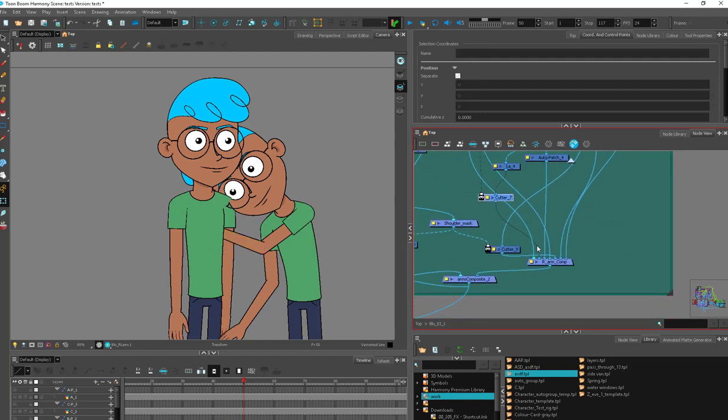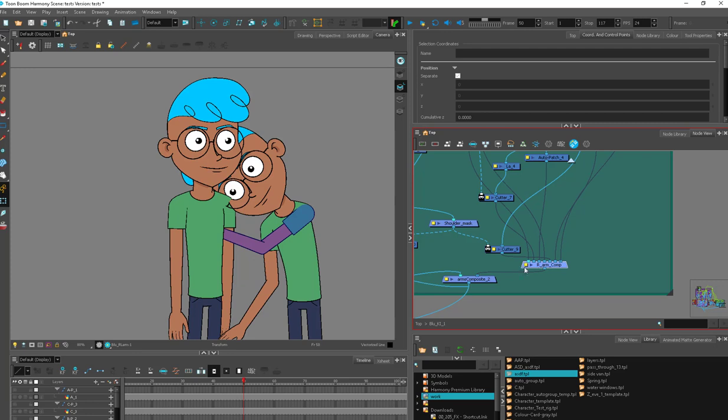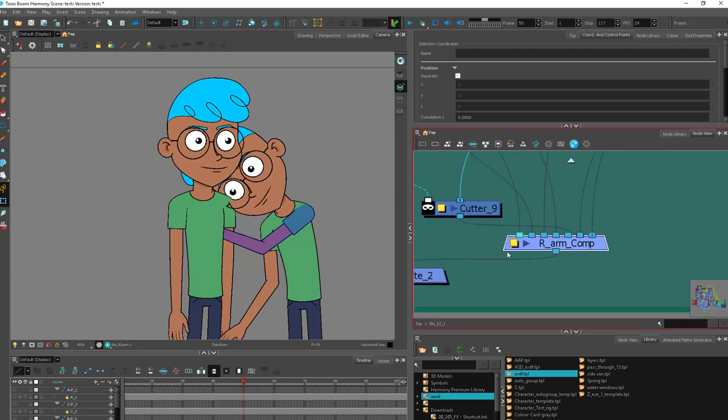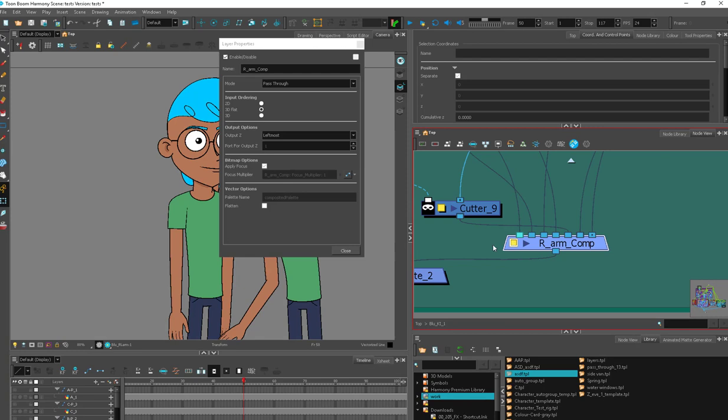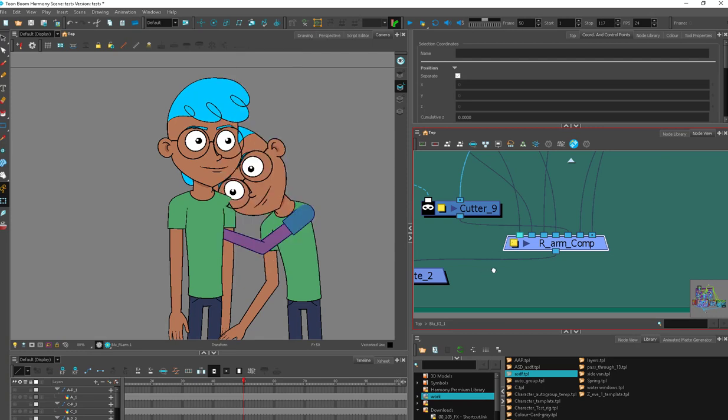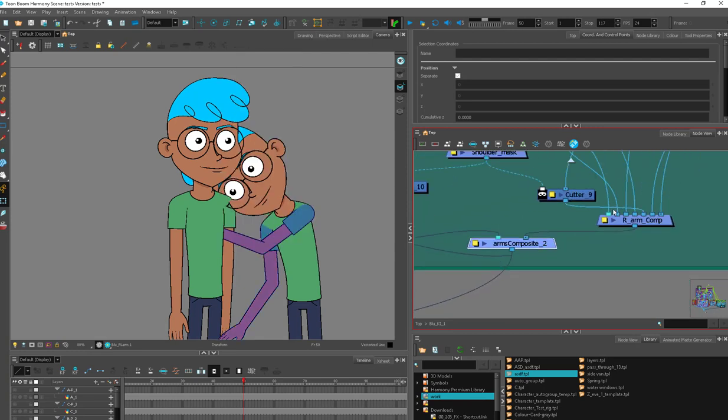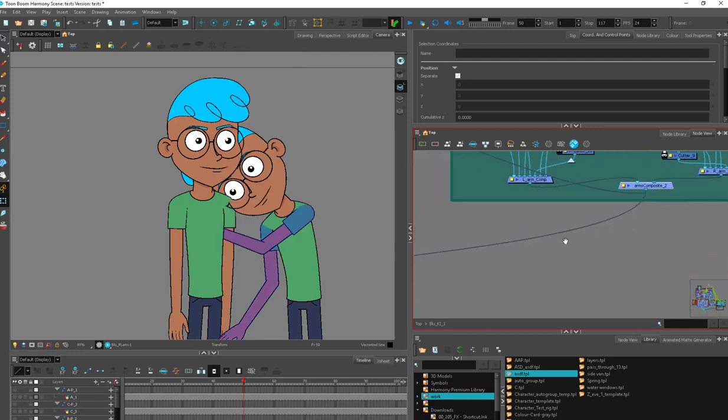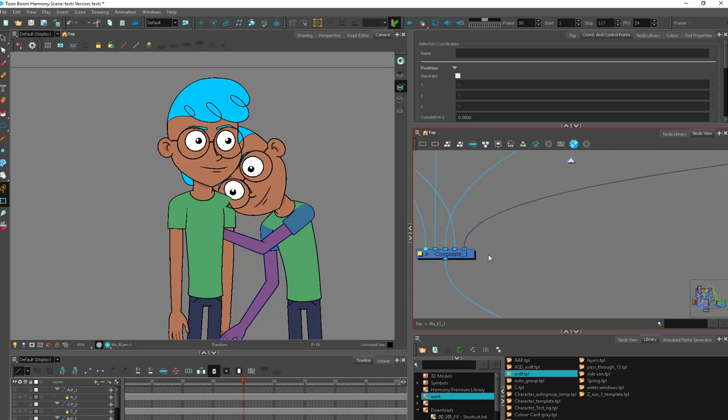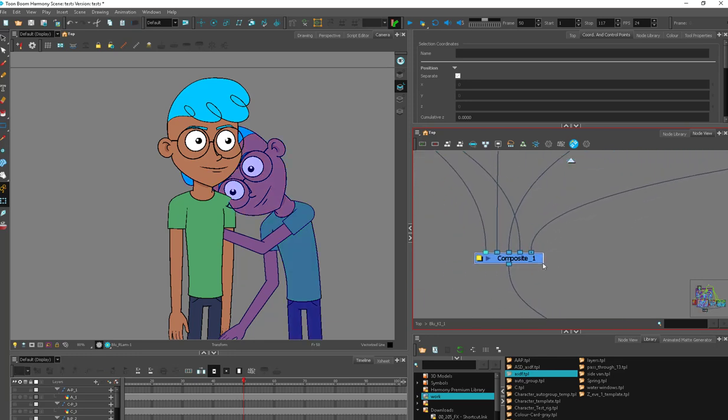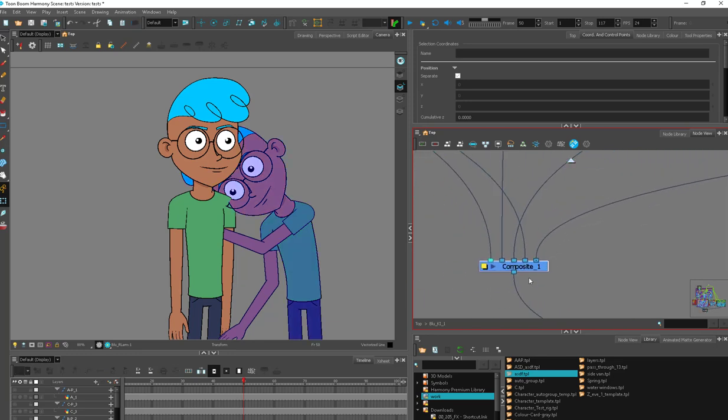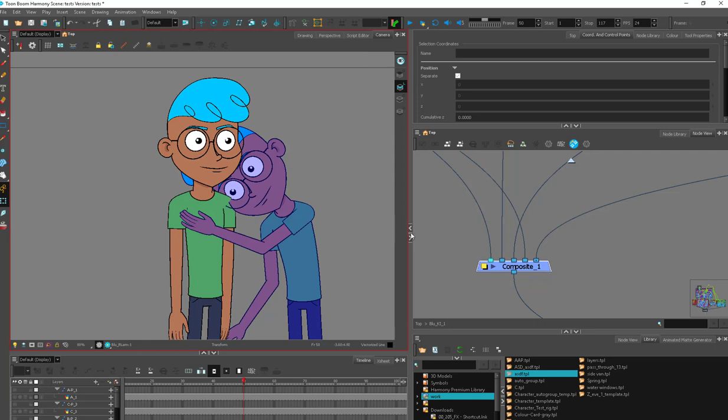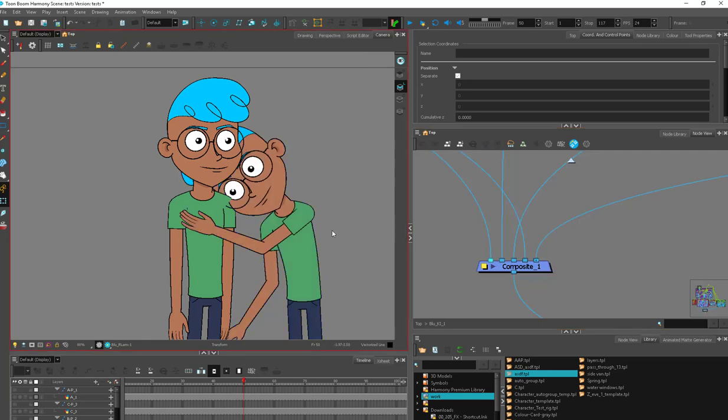But we will come into our node view and we're going to check our composites. So these auto patch cutters, here's our first composite. You can see the shape of it. It's got little angled sides. That means it's a pass-through composite. This one, angled sides, pass-through composite. We're going to keep going down the chain. Here we go. We've got a square composite. That means it's a bitmap. So we're going to change that to a pass-through composite. There we go. So now instantly our arm is leveled properly.